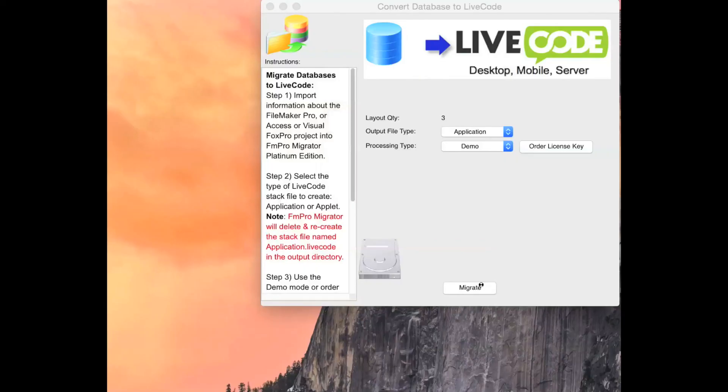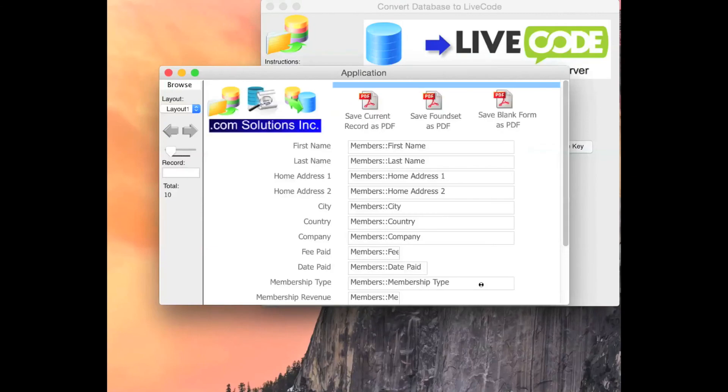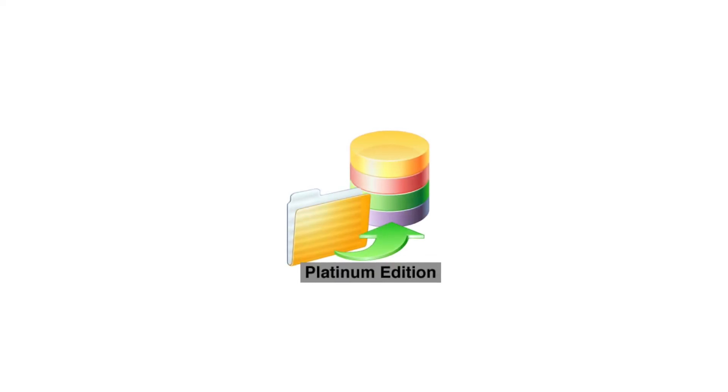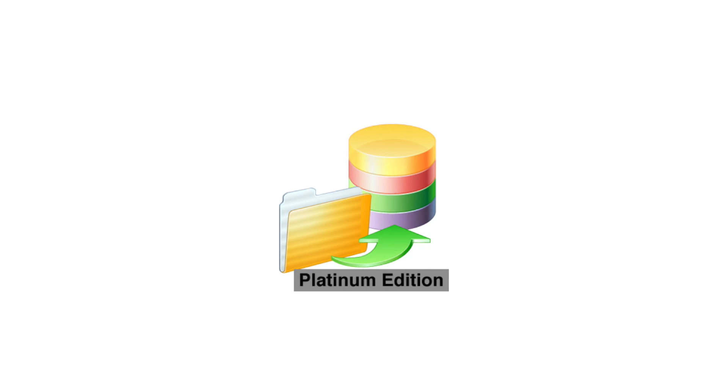FnPro Migrator Platinum Edition can quickly convert Visual FoxPro apps into LiveCode. Download a free demo version today.